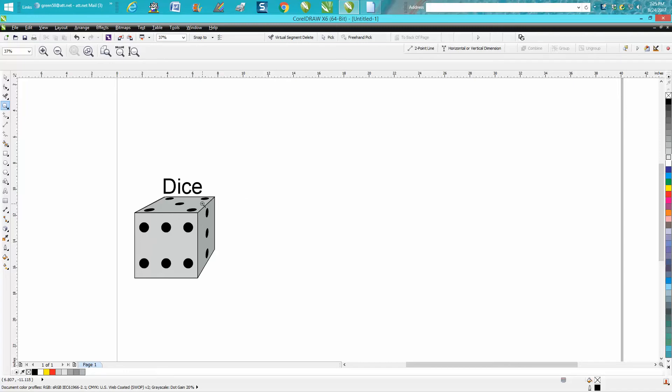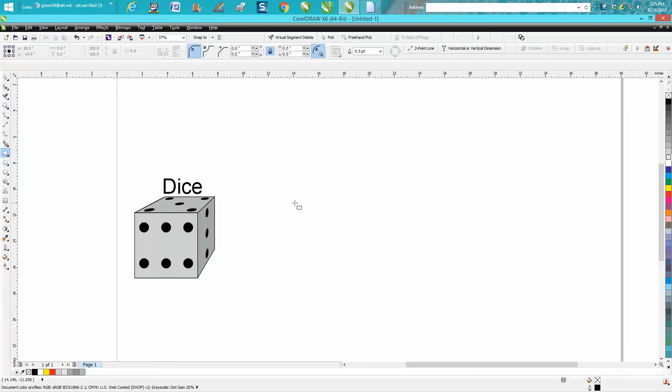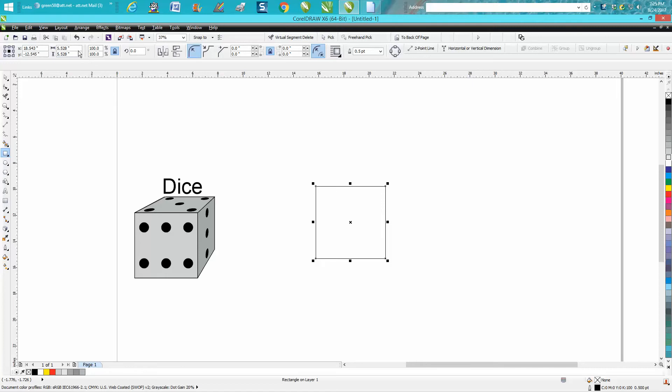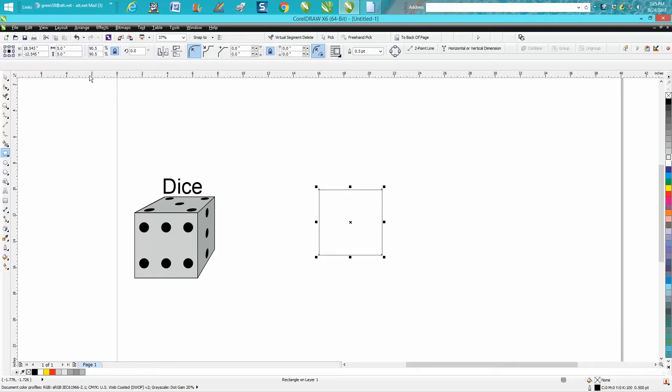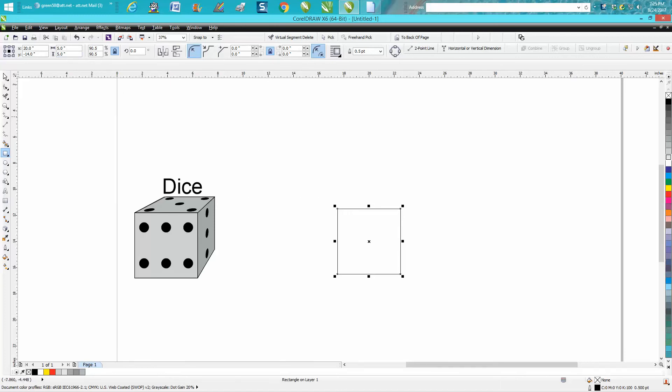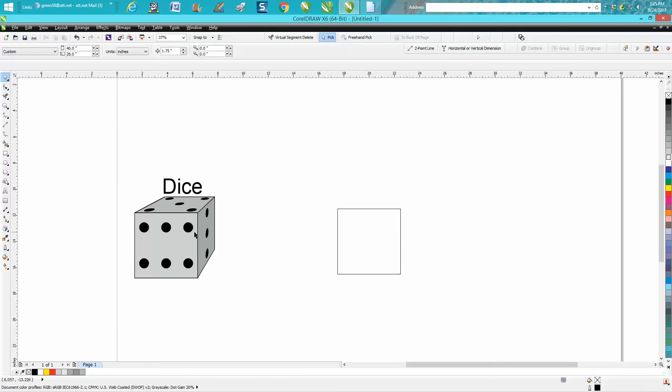This is pretty easy to do and kind of fun. Hold down your control button to make a perfect square. You want it an even number—not an odd number—like 5 inches, not 5.06 or something. Hit P on your keyboard and put in the center of the page.